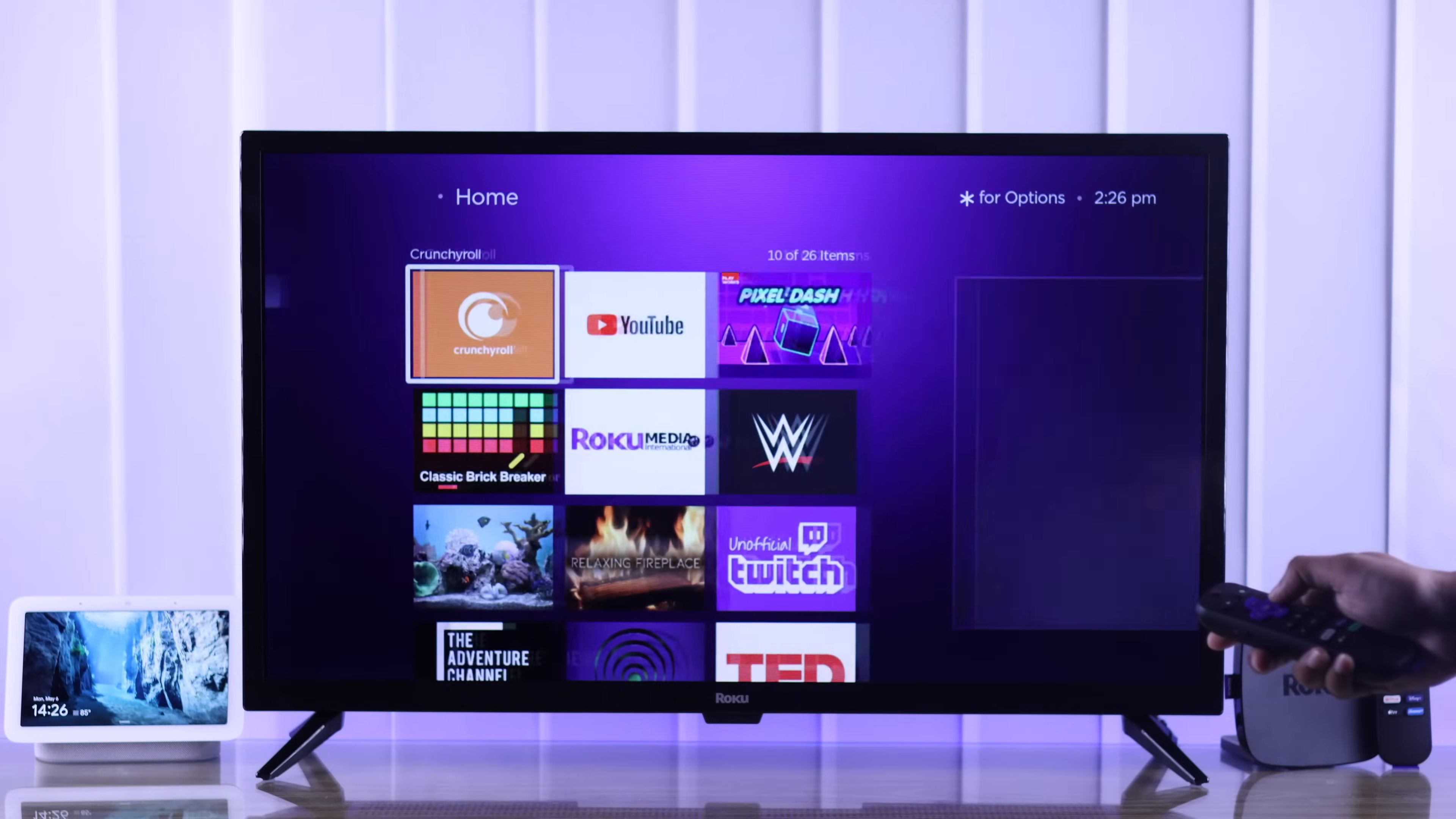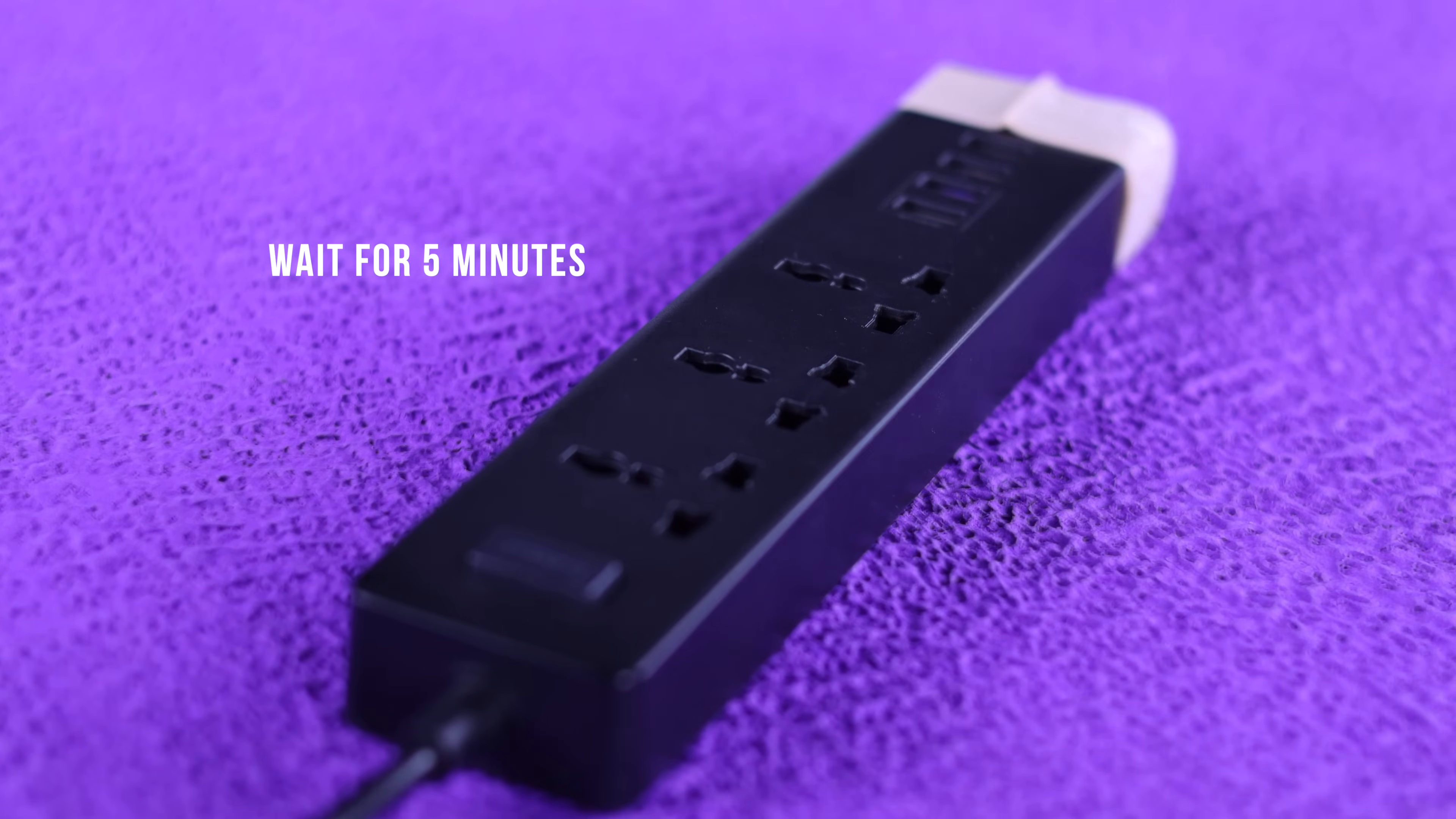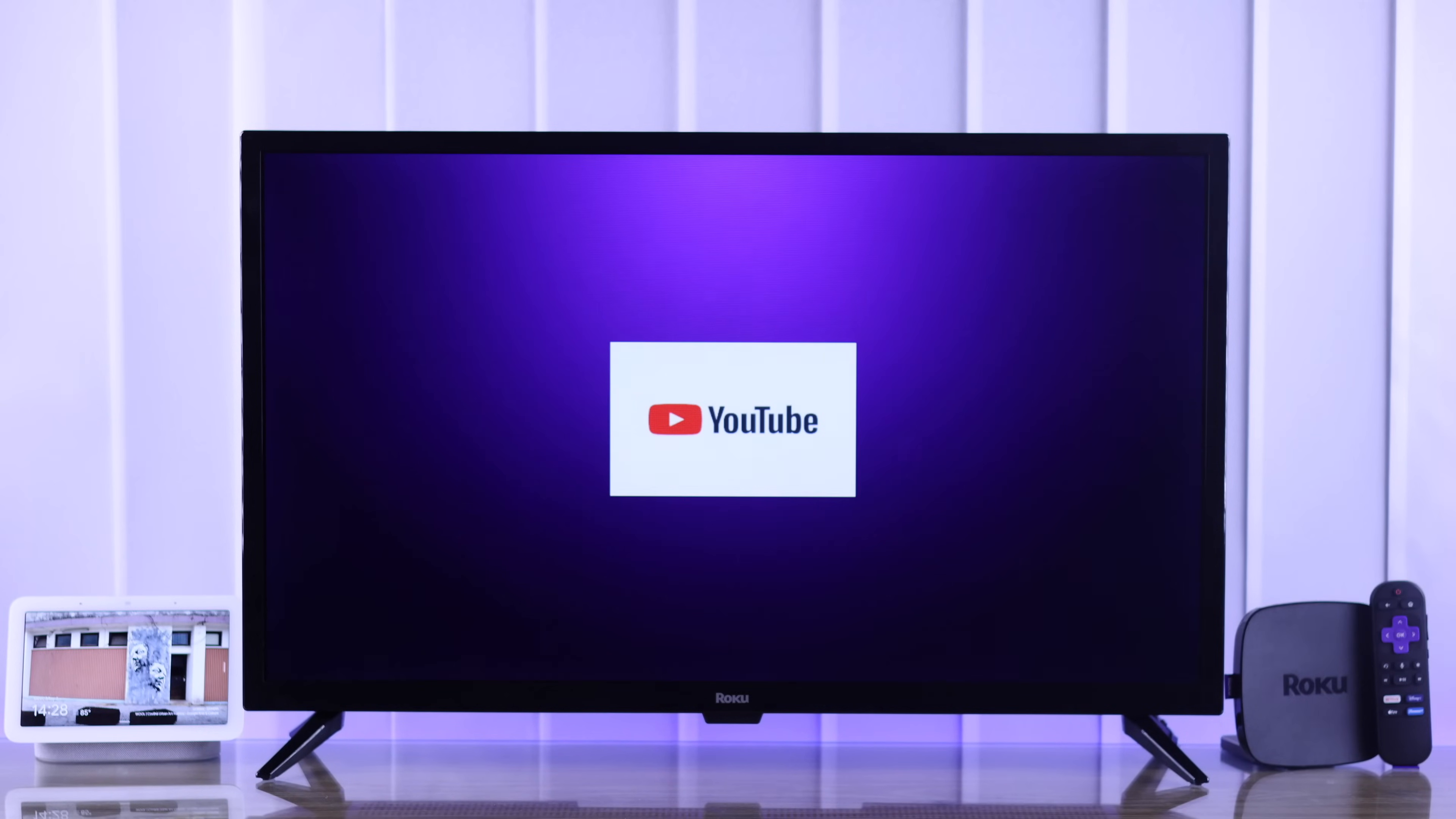The first and most effective troubleshooting that will work for most of you is cold booting your Roku TV. For that, you need to unplug the power cord and wait for around five minutes. After that, plug your TV back in, boot it up, and try launching YouTube. This time it should open without any issues.